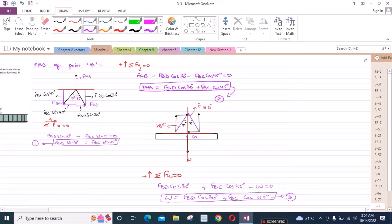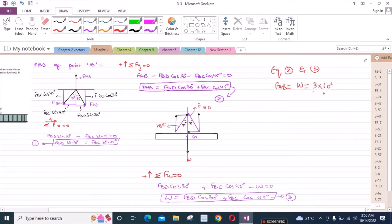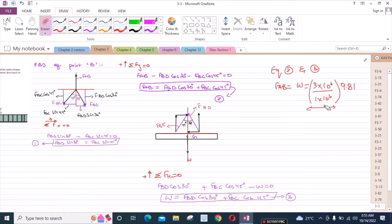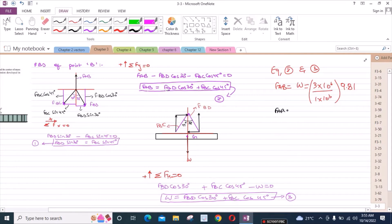From equations 2 and 3, the right-hand side of both equations is the same, which means FAB equals the weight W of the girder. Converting: W equals 3 × 10^3 kg × 9.81 equals 29430 newtons. So FAB equals W equals 29430 newtons.